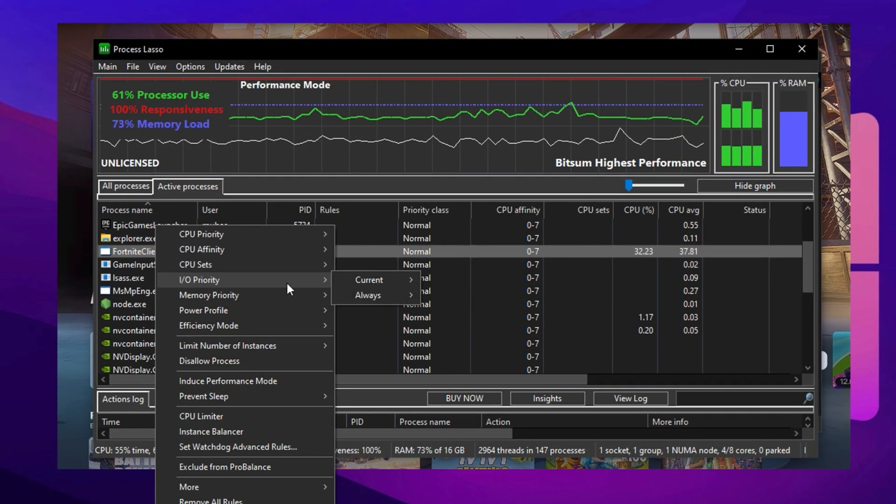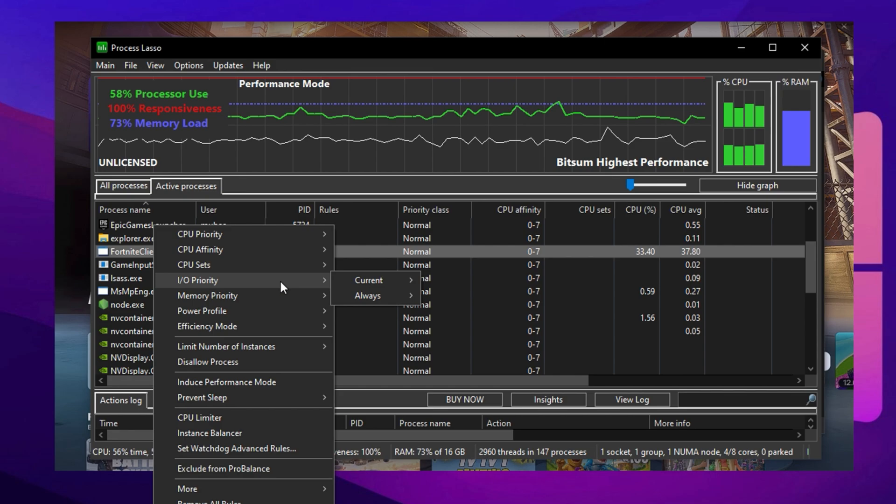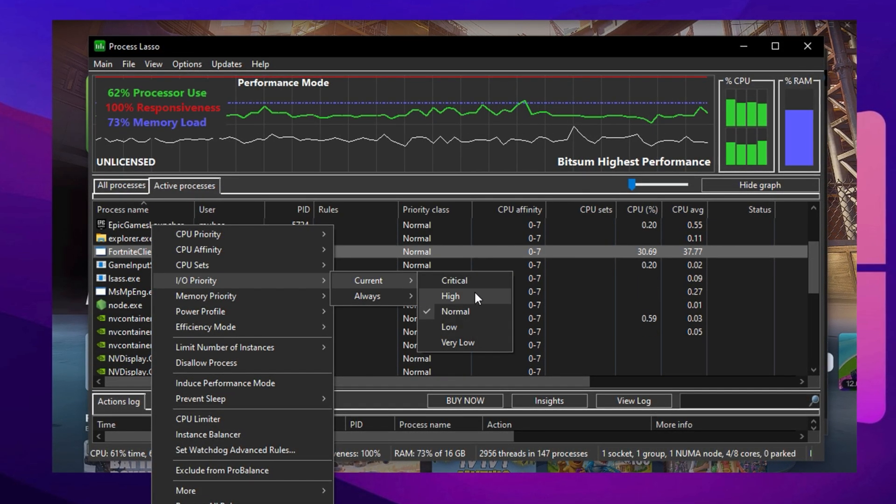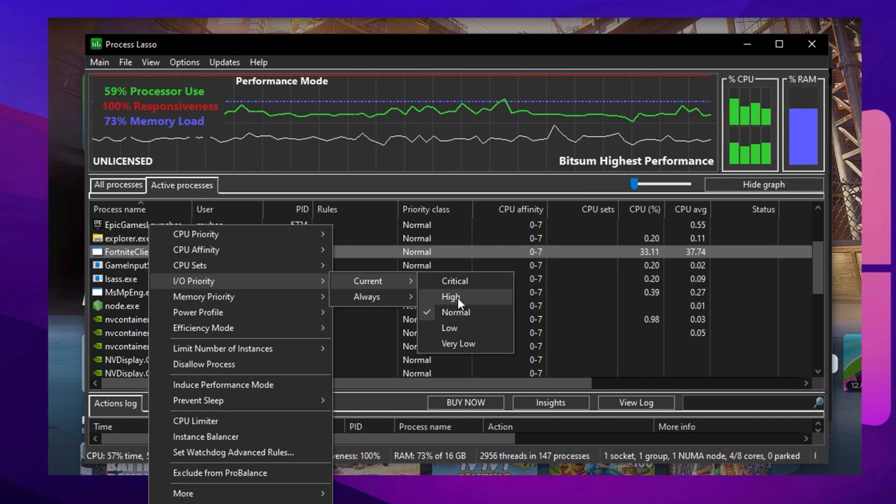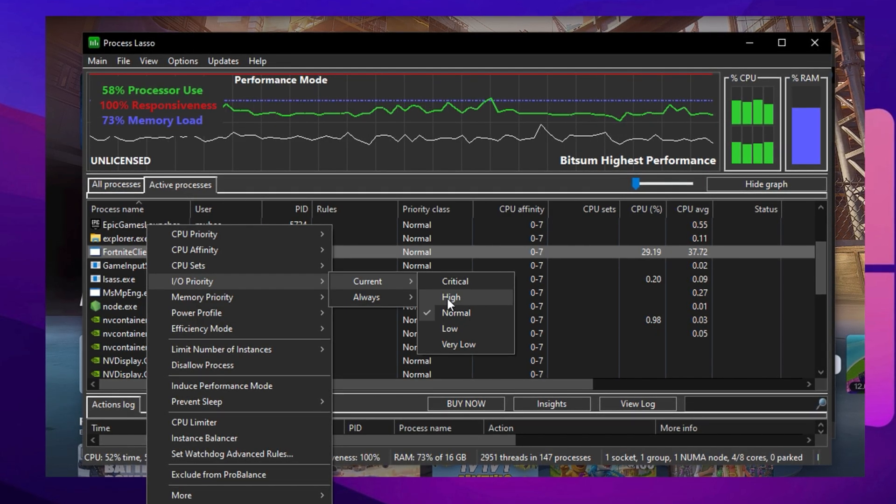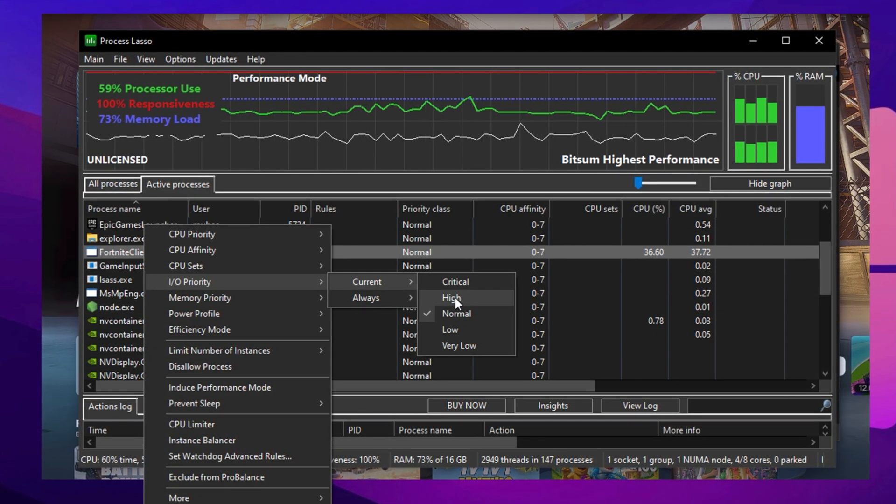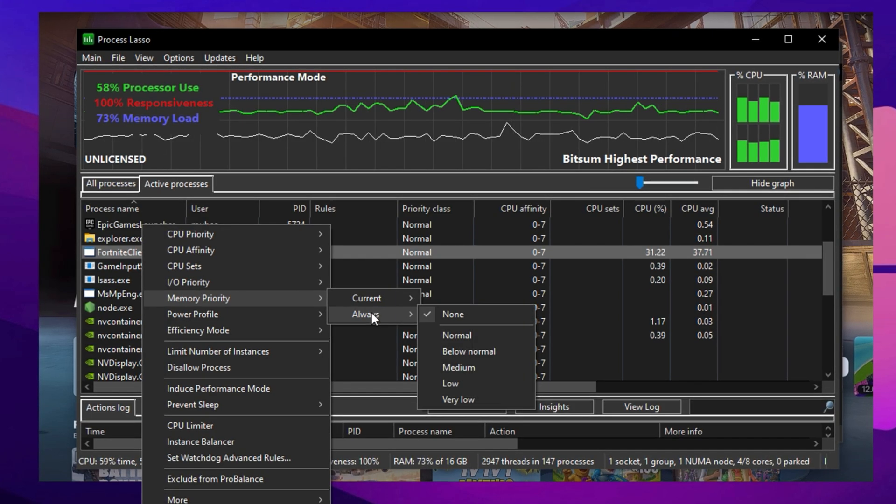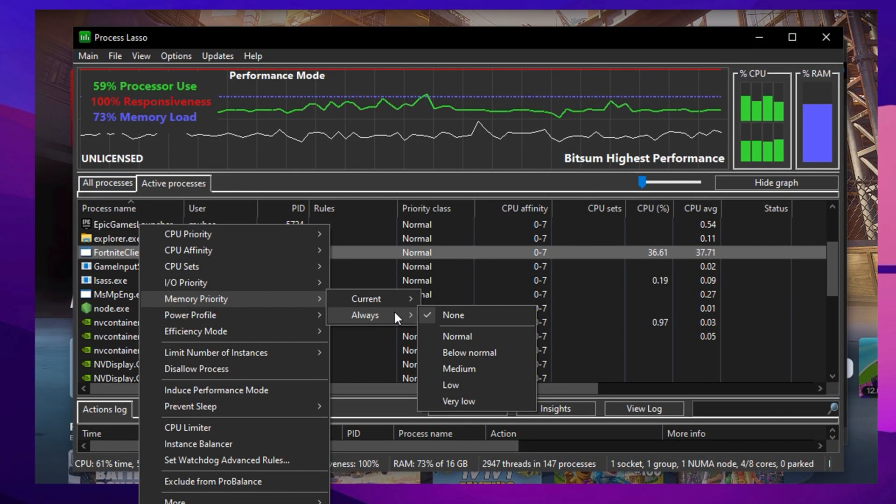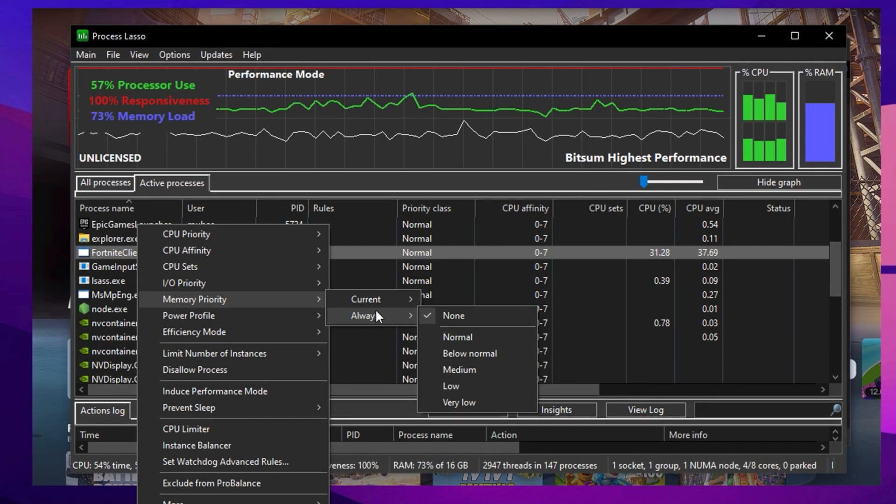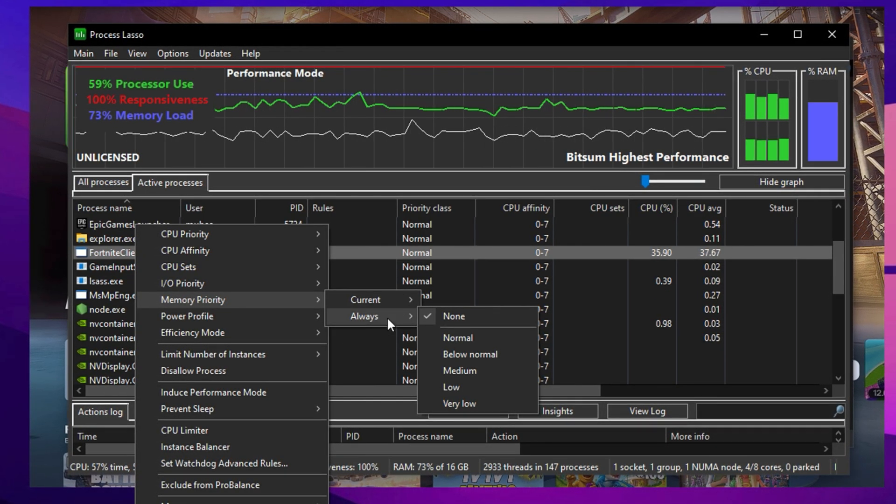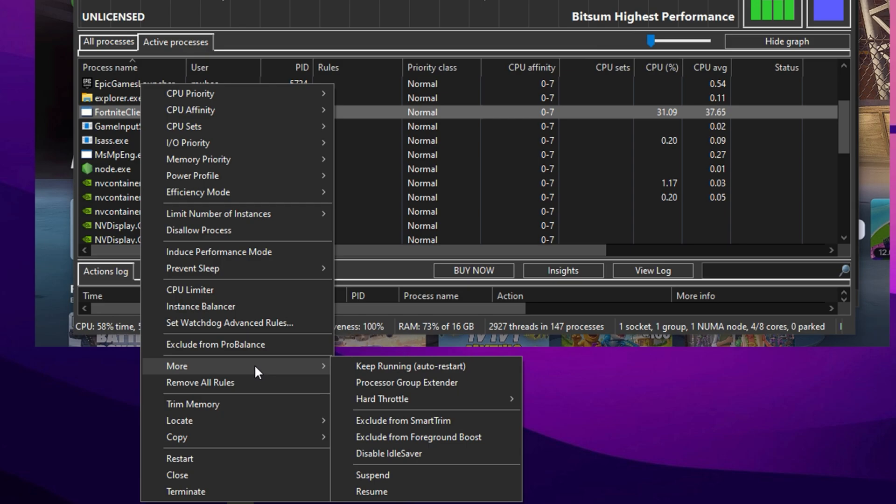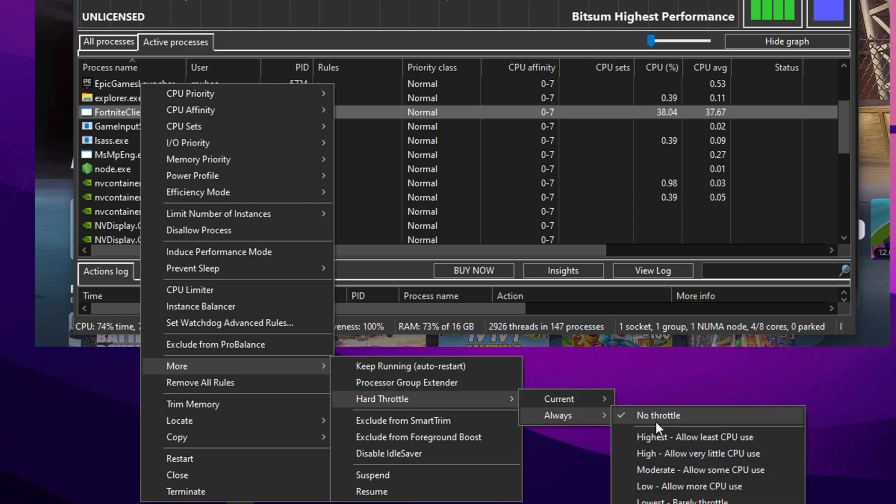Next, for even more responsiveness, right-click Fortnite again, navigate to I/O Priority, and set it to High. This directly reduces input delay by allowing the game quicker access to system inputs and outputs. Also, change the memory priority to Always. This guarantees Fortnite has consistent access to RAM during gameplay, reducing hiccups or sudden slowdowns. And for the final touch, right-click Fortnite one more time, go to the More menu, and under Hard Throttle, select No Throttle. This makes sure Windows doesn't apply any hidden restrictions or power scaling when the game is under pressure.